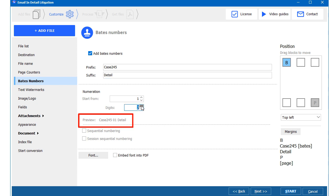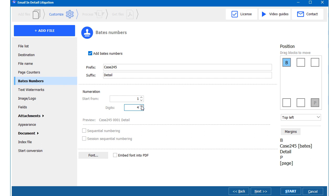I can set the number of digits here. Now the position of the Bates on page. I want my Bates to be in the top right corner, so I drag the block here.